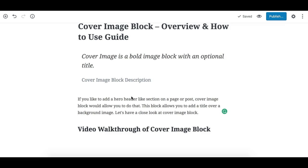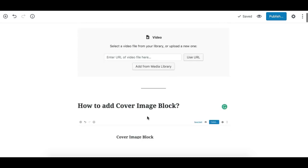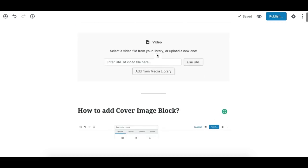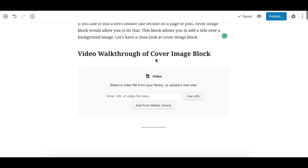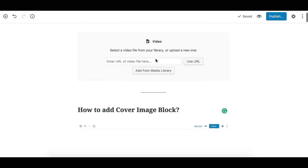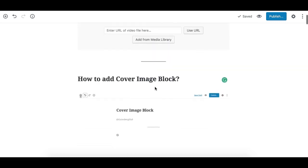So let's have a look at this block, how it works, and how to use it. First, how to add the Cover Image Block.